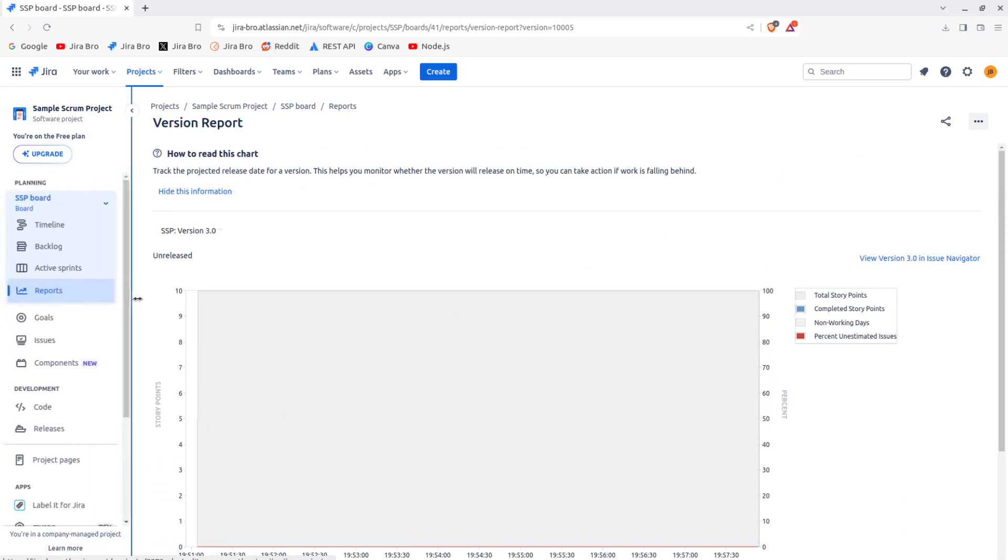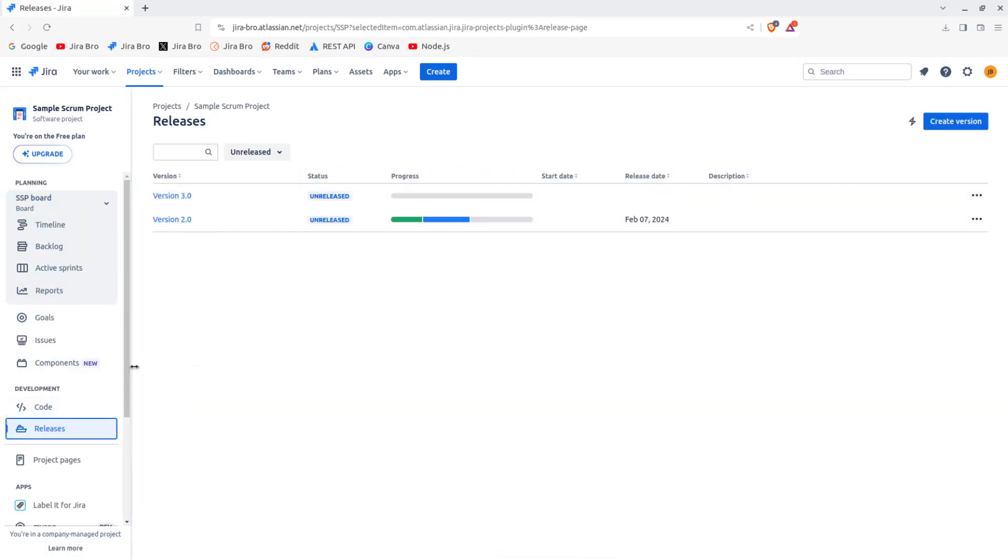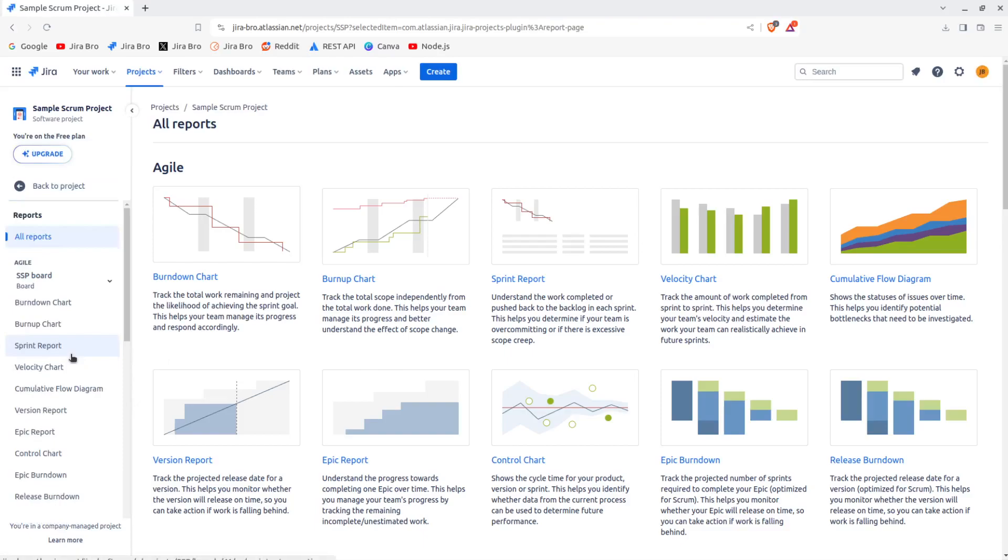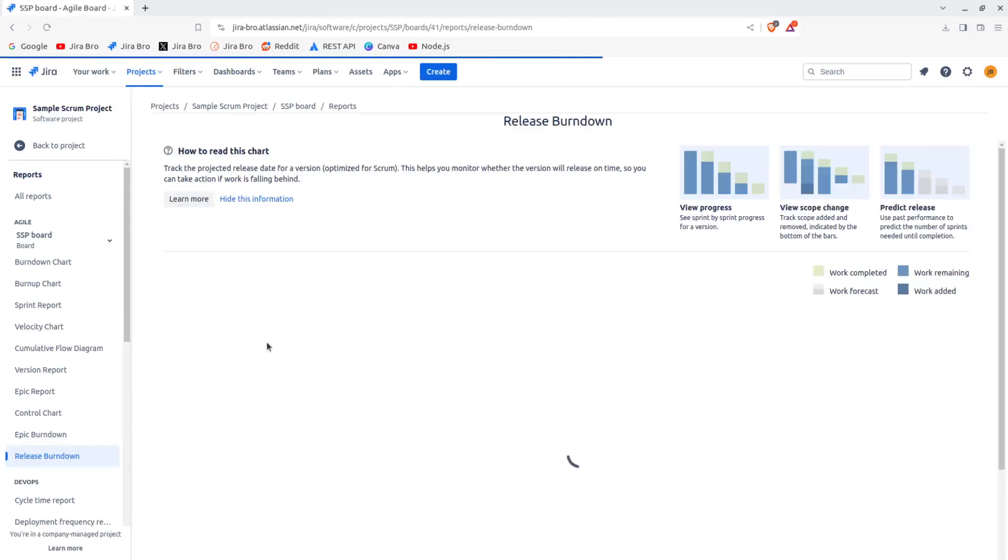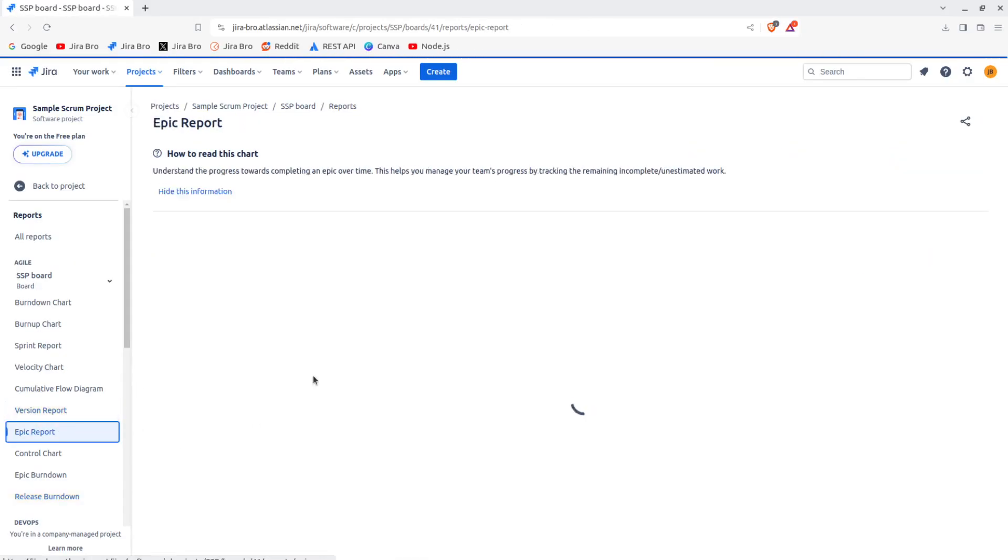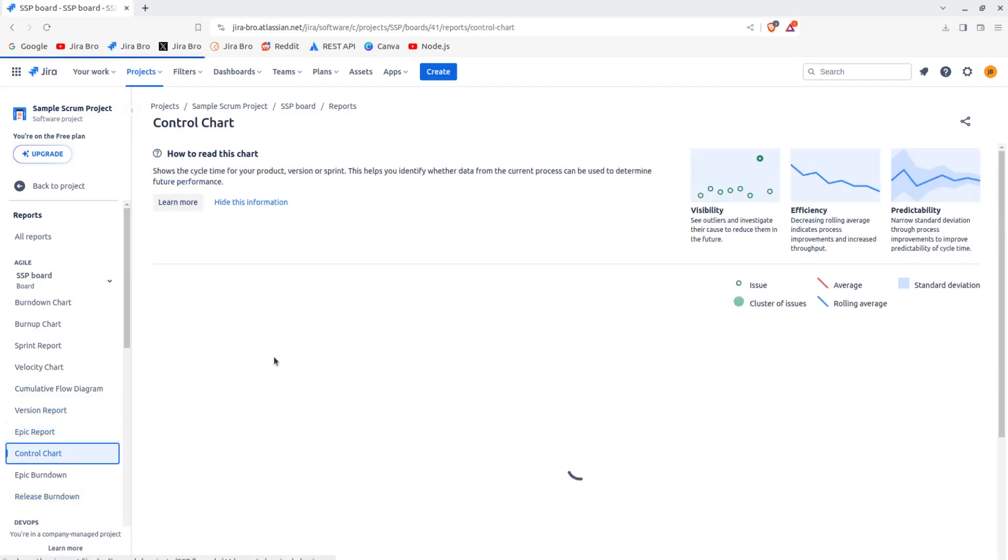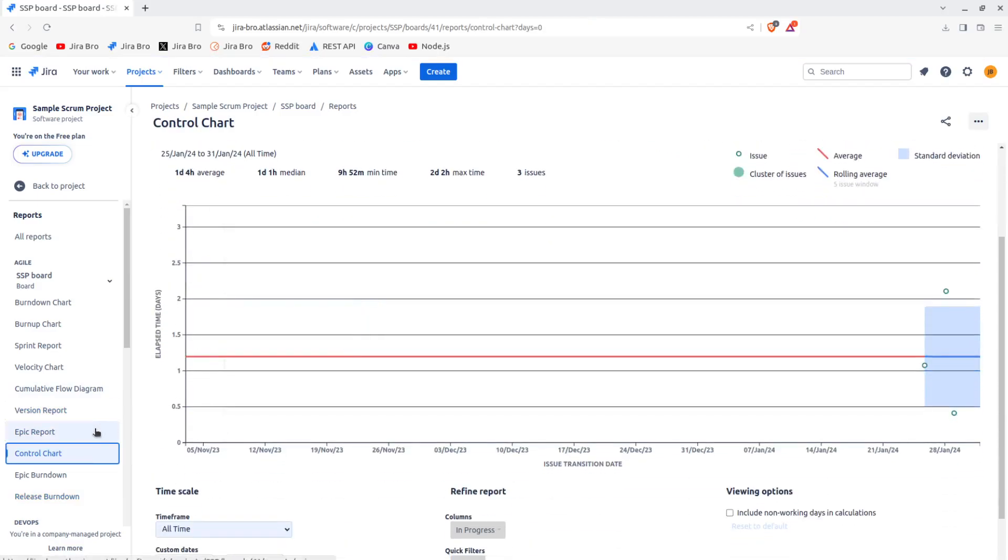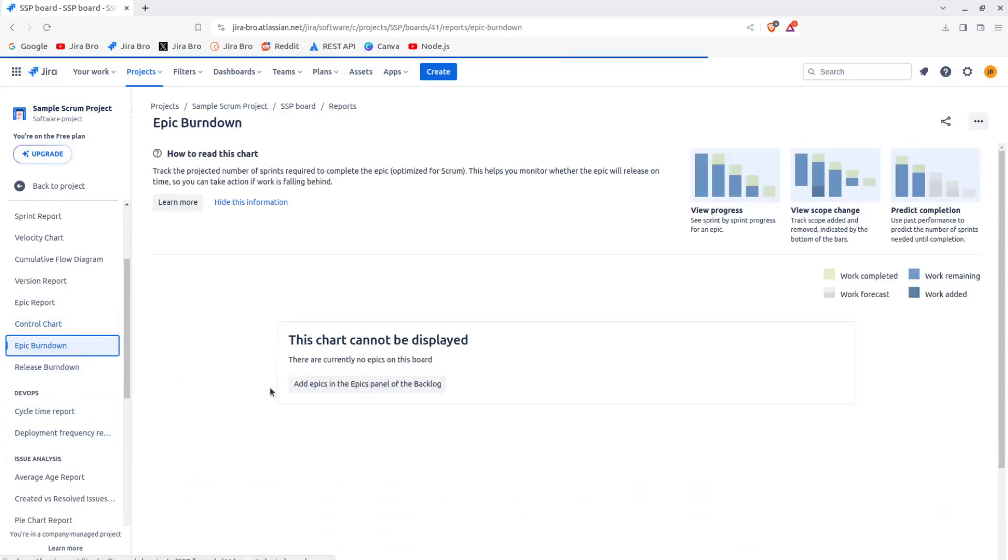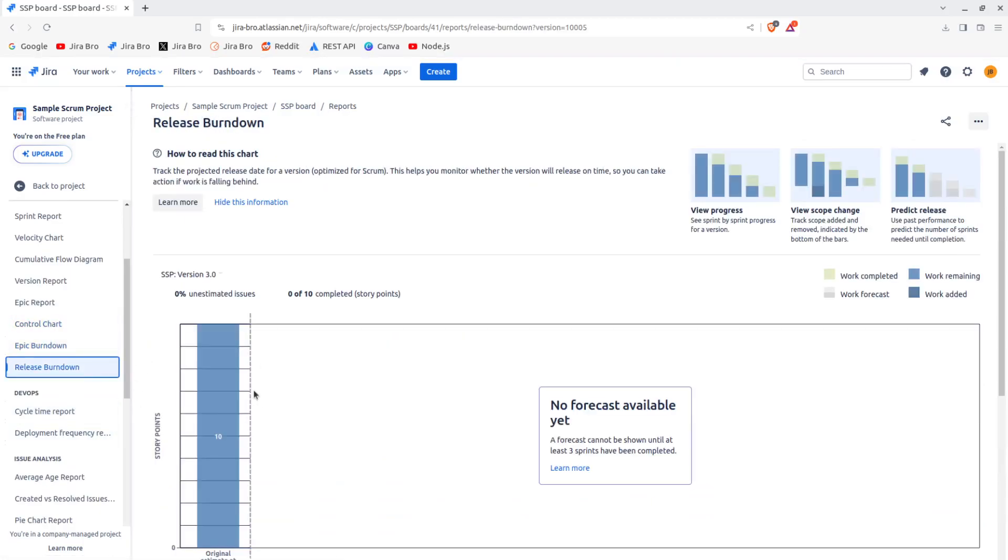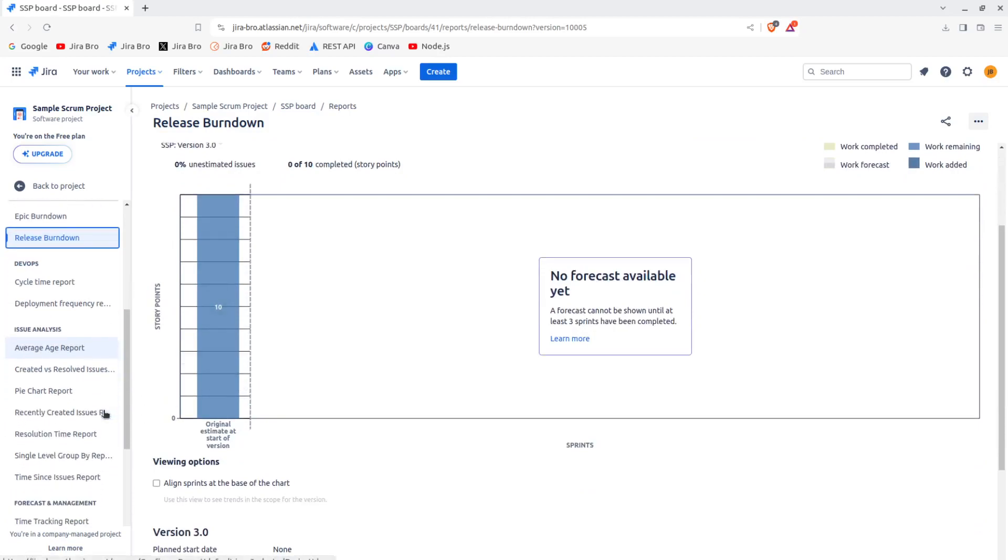The versions that you can see are here. And then you have version number 3. Then you have the epic report. There are no epics on the board. Control chart, not really using this one. Epic burndown, you don't have anything. Release burndown, not really been using this as well. Now if you're practicing the DevOps, you can use the DevOps reports as well.